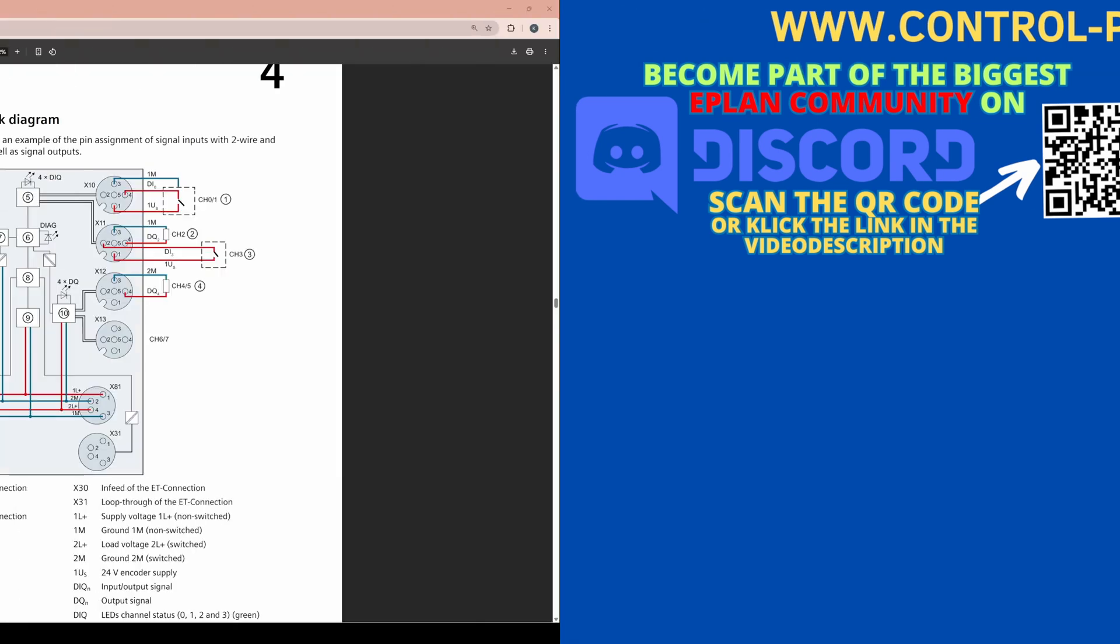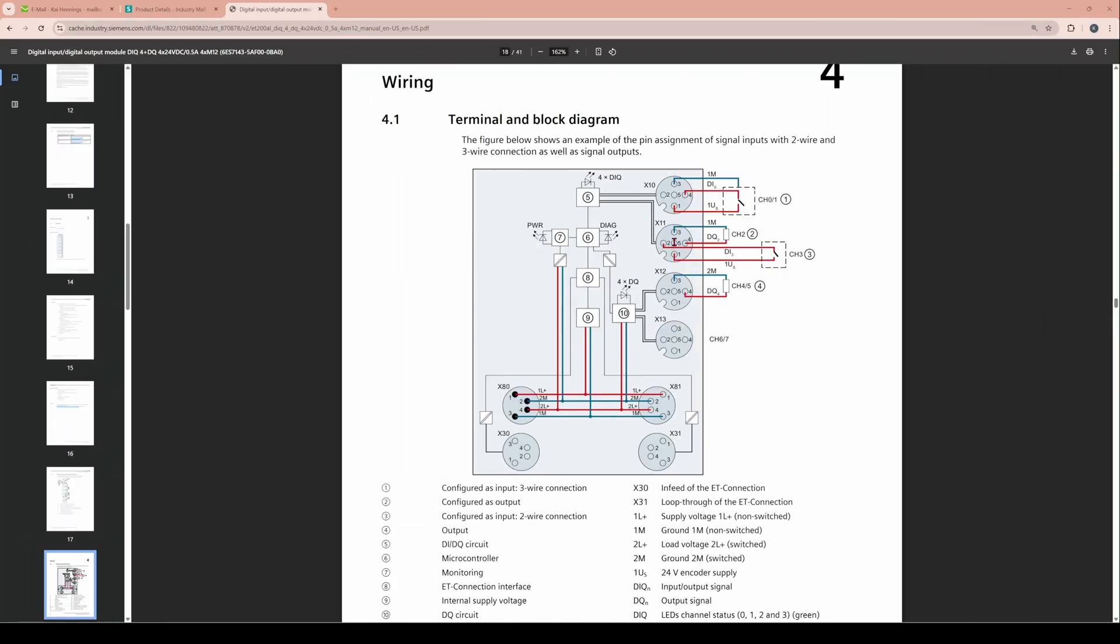So stay tuned. Let's have a look in the datasheet for example from the ET200AL from Siemens. Here on one plug you can have input and output.